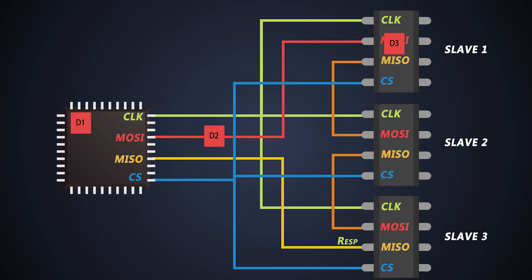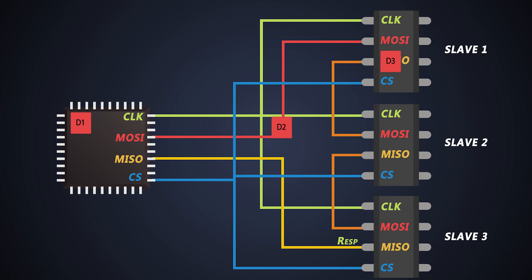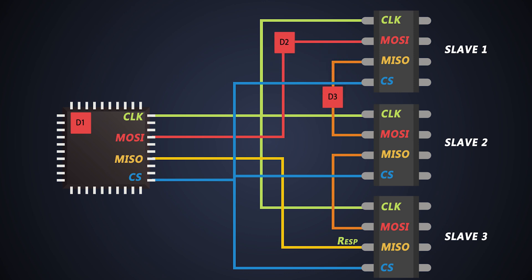But the shift register of slave1 already has D3 data. So, in this clock signal itself, slave1 will send D3 data to slave2 through the MISO line of slave1.